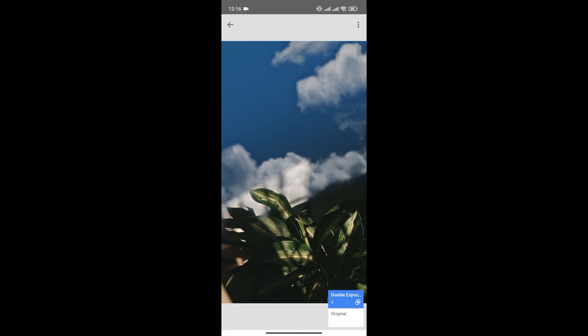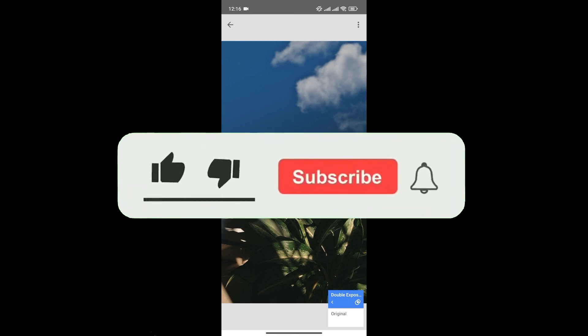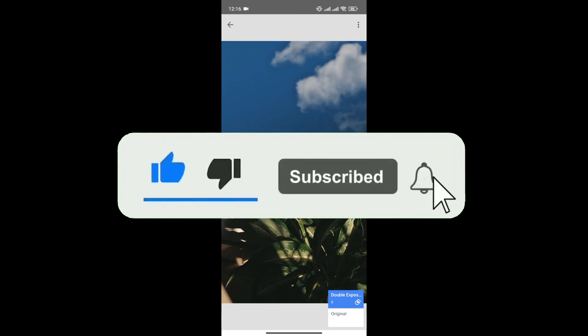Just like that, we can change the background in Snapseed. If you found this video helpful, don't forget to give it a thumbs up and subscribe to our channel for more tutorials like this.